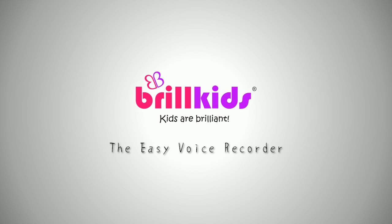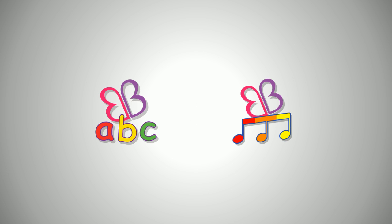How to use the Easy Voice Recorder. In this tutorial, we're going to teach you how to record your own voice to be used for Little Reader or Little Musician media files.